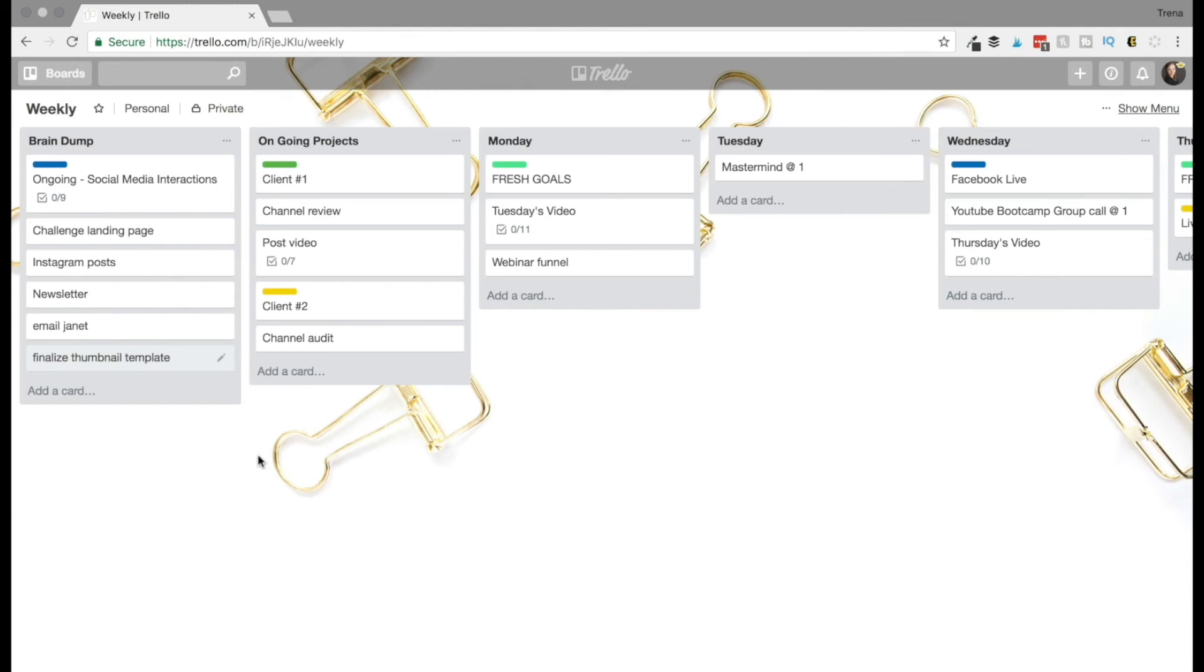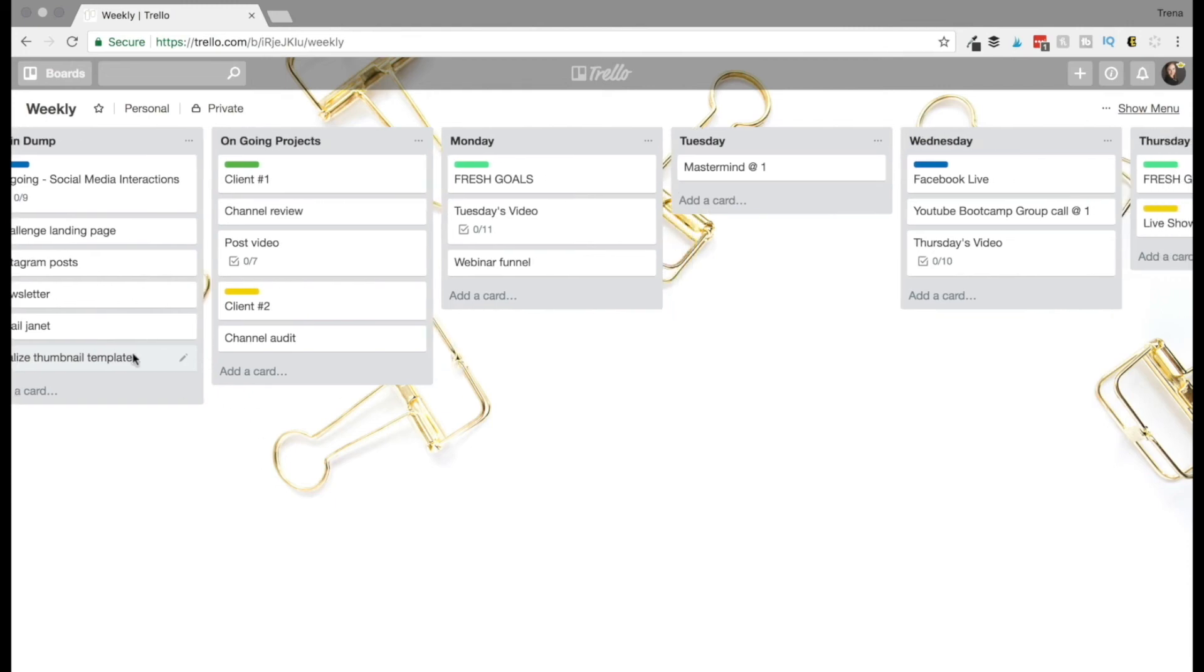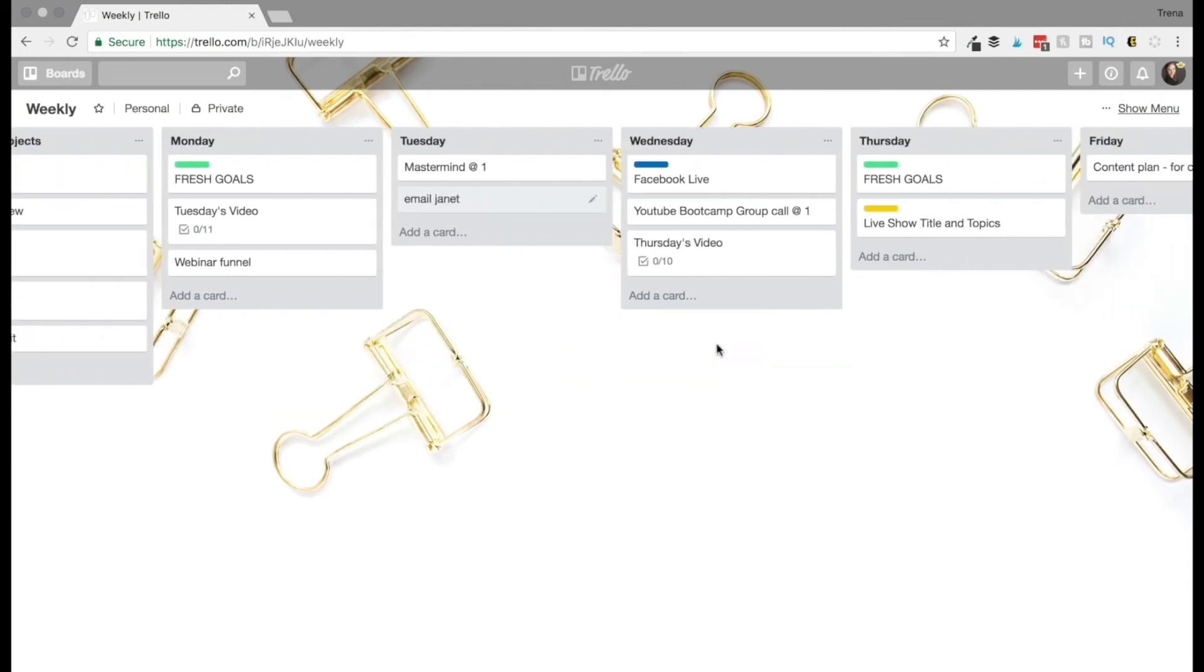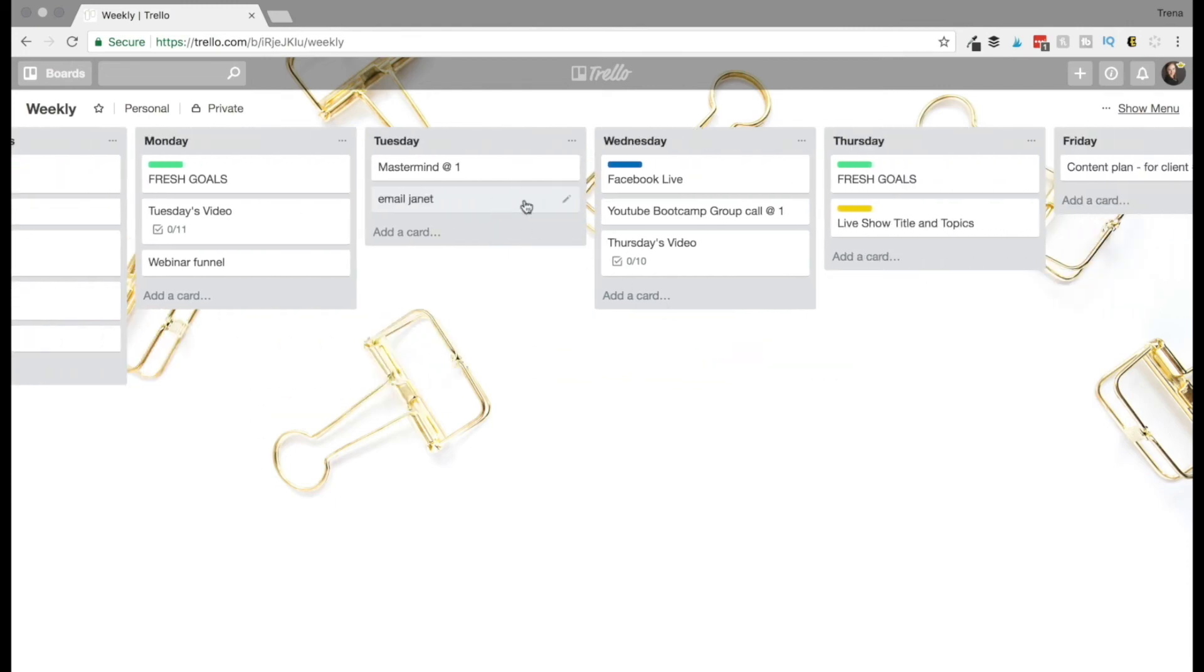Then I can go in here and see, okay, where is that going to fit? You know, I need to email Janet. Maybe I'll email her first thing Wednesday morning. So it just keeps me accountable and I can see this as a whole so I don't let anything slip through the cracks.